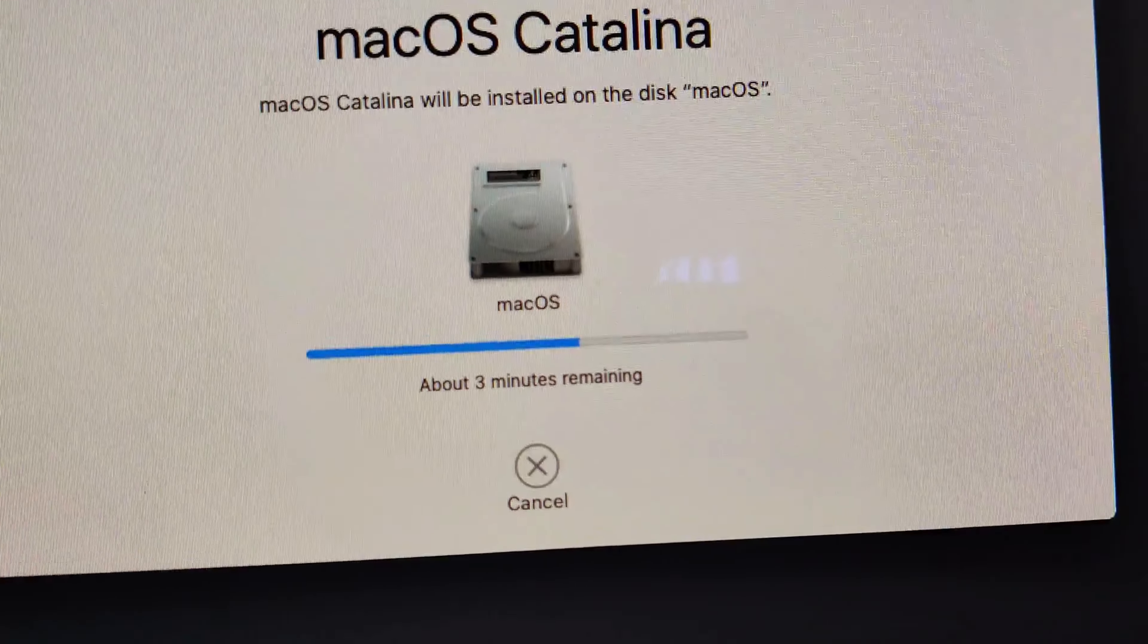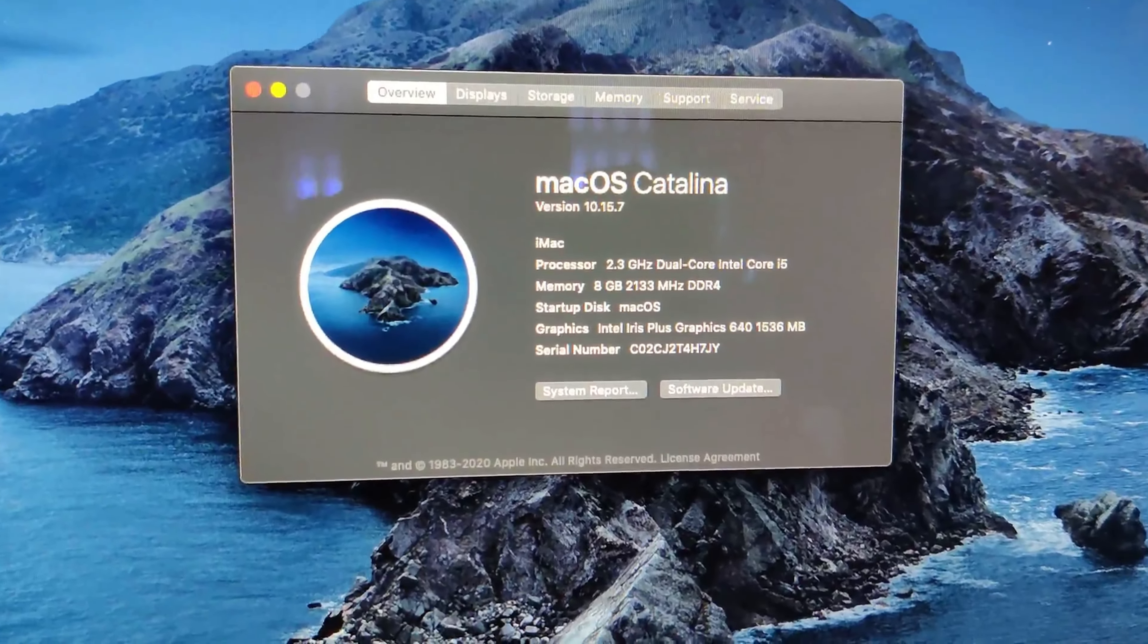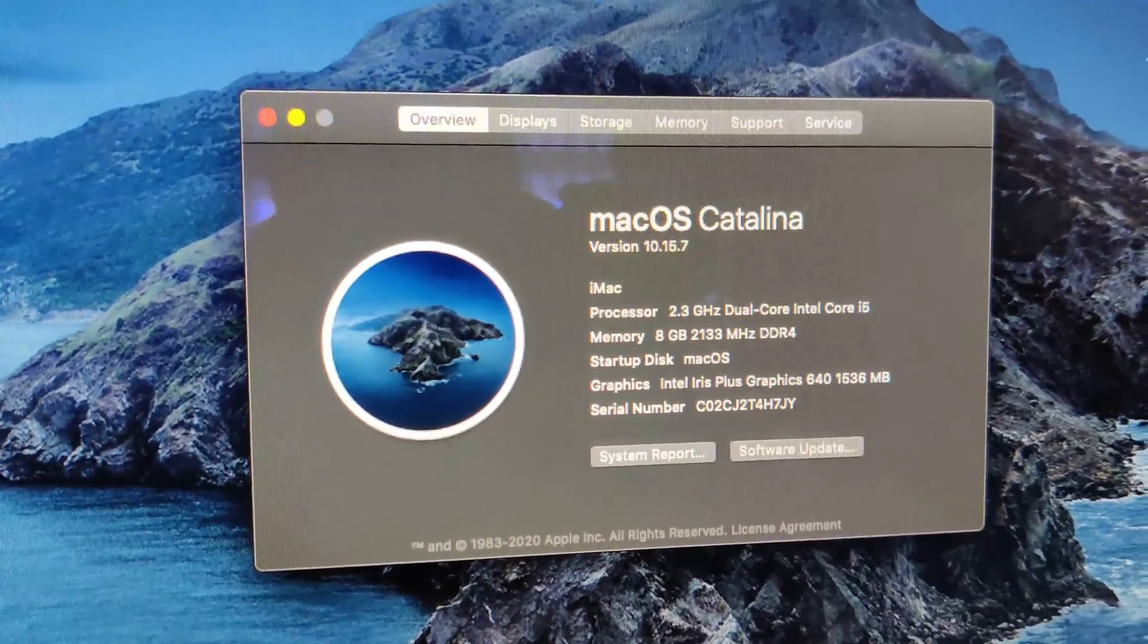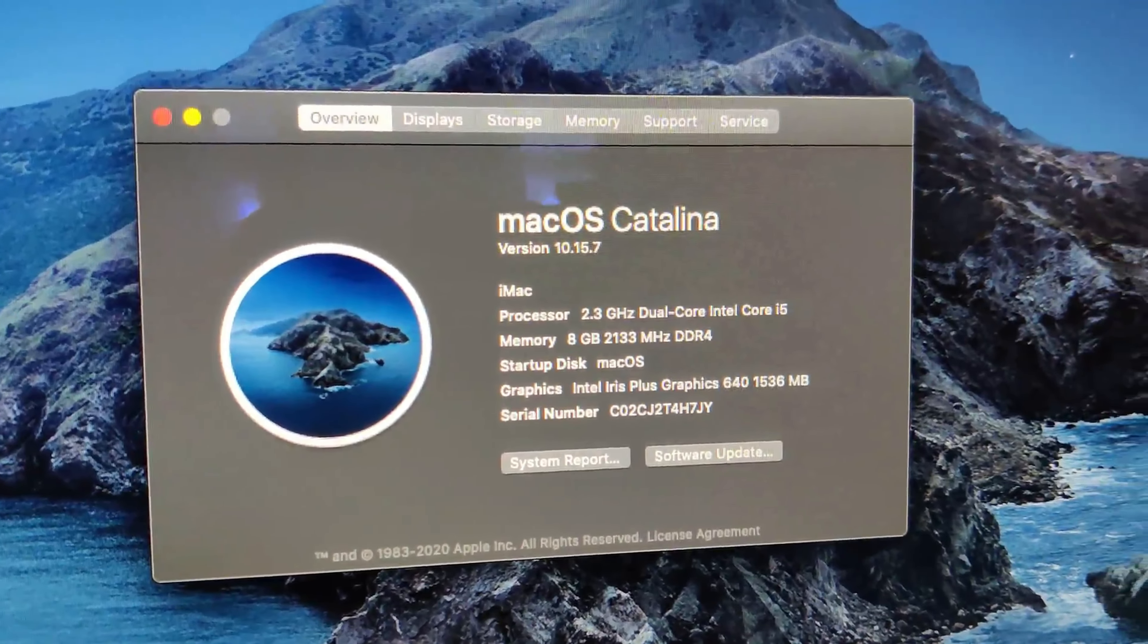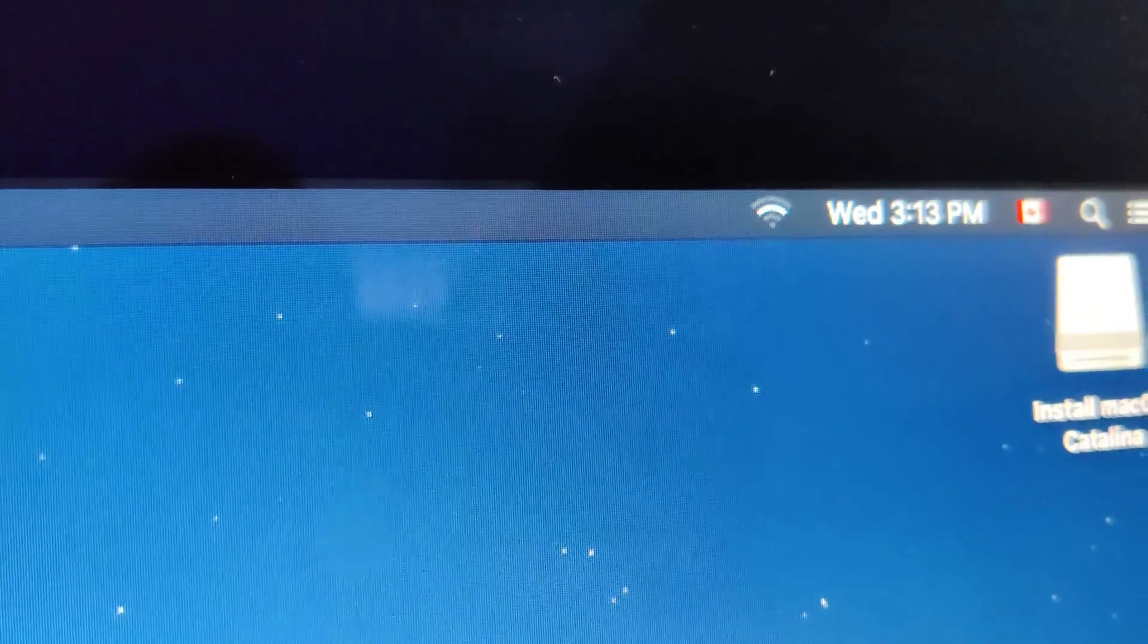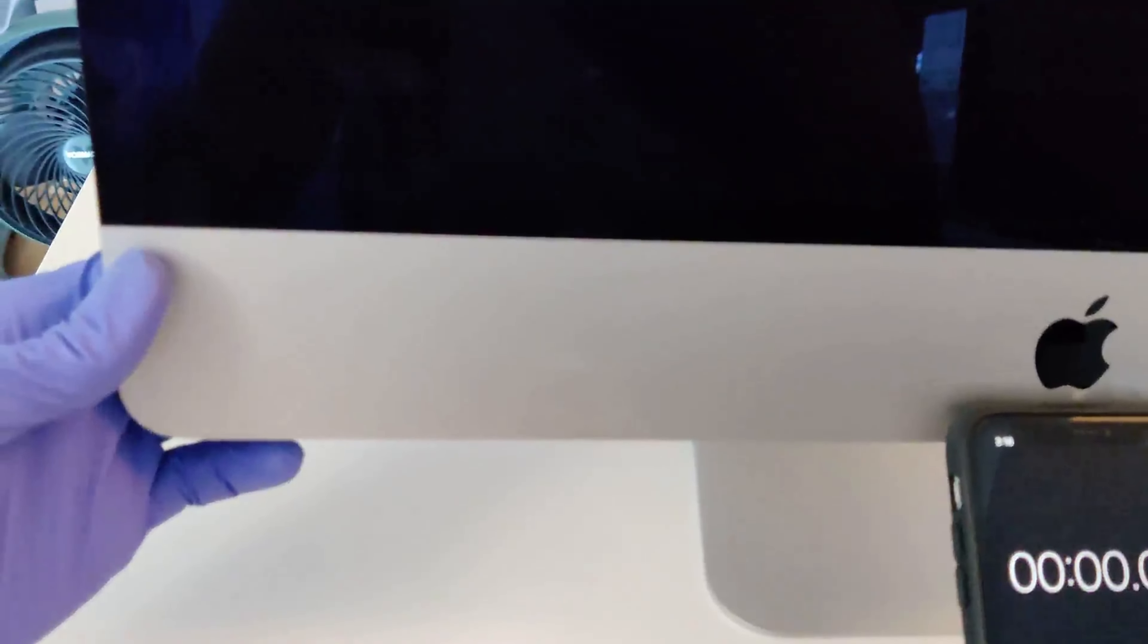So I've got Catalina installing now. There was an update partition that looked like it was corrupted and the file allocation method for this hard disk drive was in Mac Journal. So I switched it to APFS and I've got Catalina installing now. Let's see if that makes a difference once it's installed.